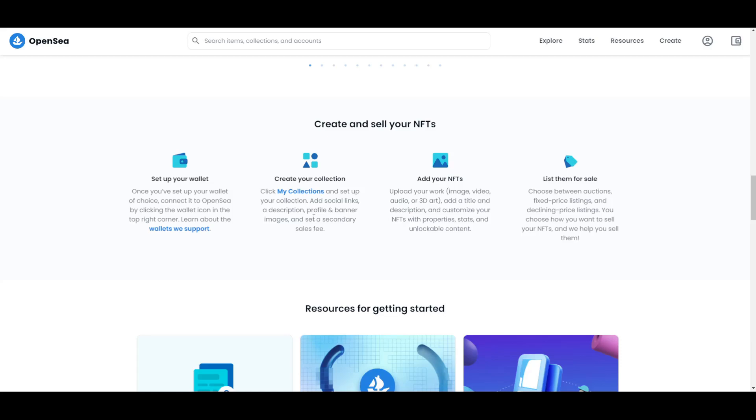When you do all of that, you just have to list them for sale. There are some different things that you can choose from. You can choose between auctions, fixed price listings, and declining price listings. You just have to choose how you want to sell your NFTs, and this platform will definitely help you sell them.